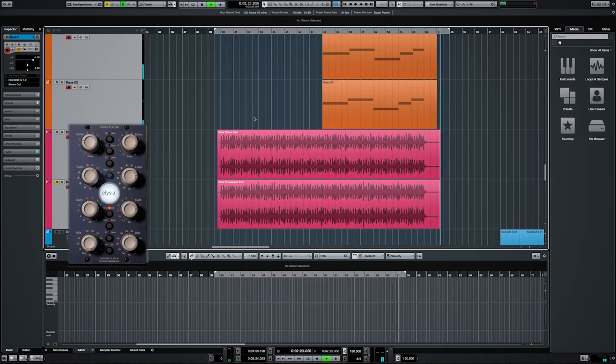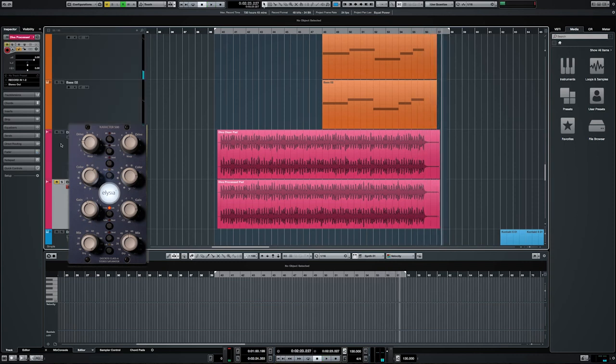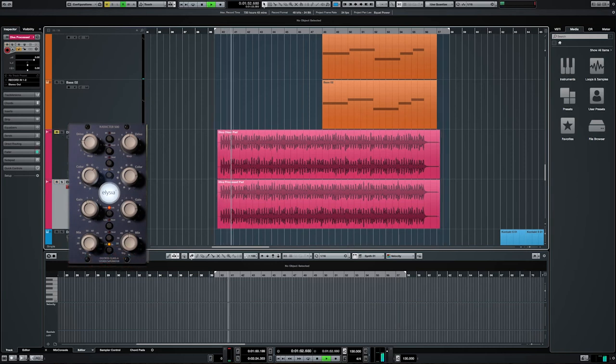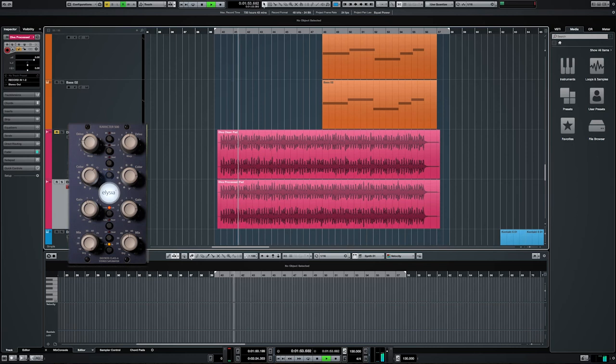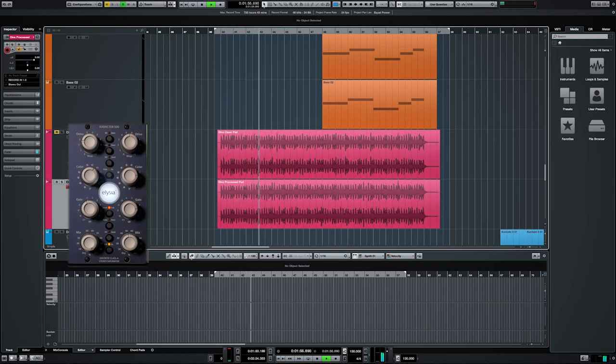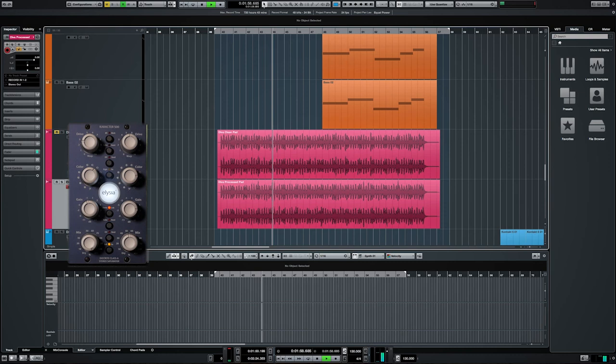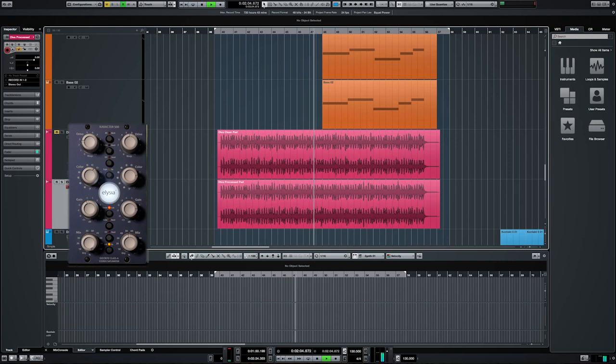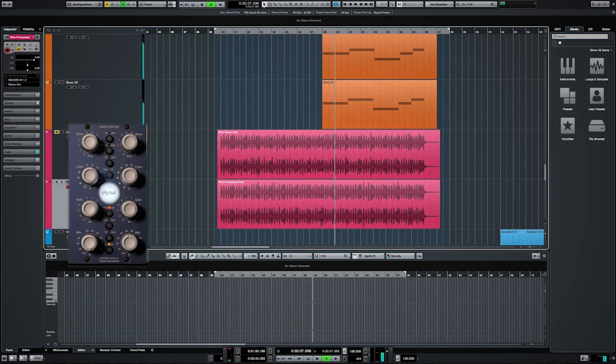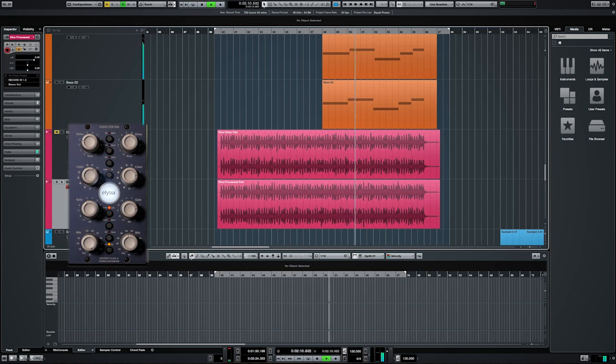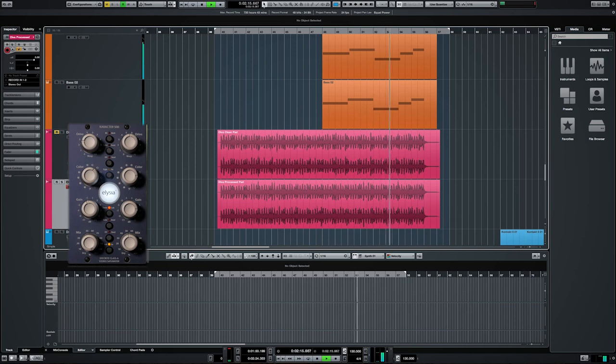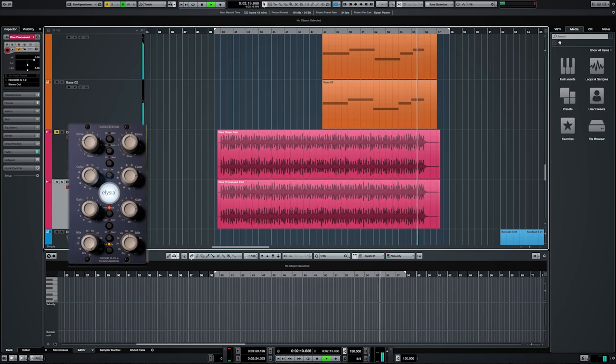Let's set up character and listen how it sounds after processing.